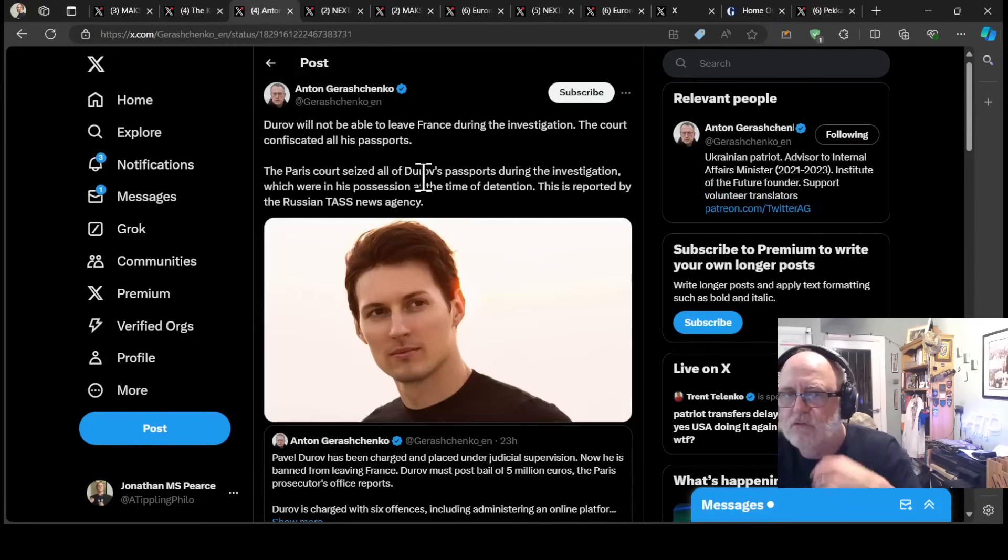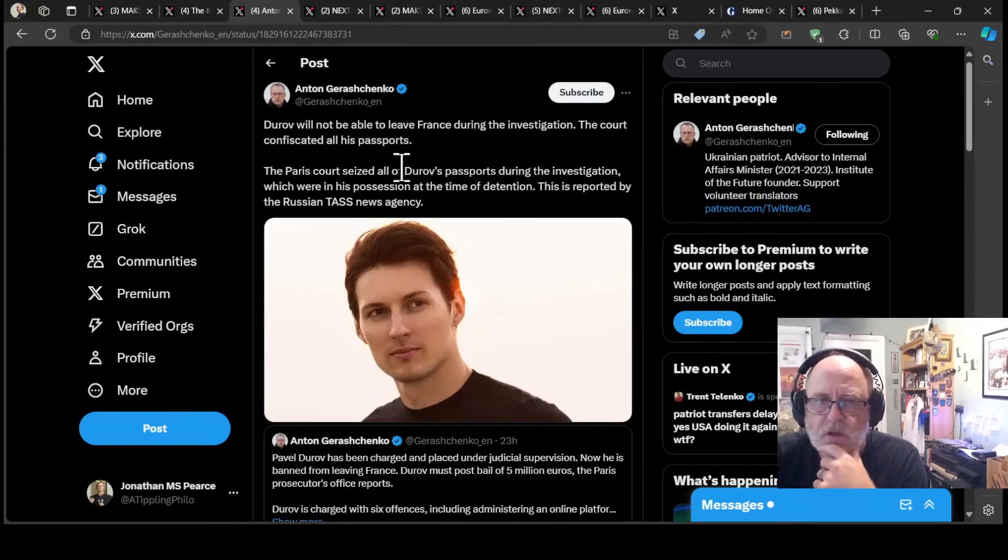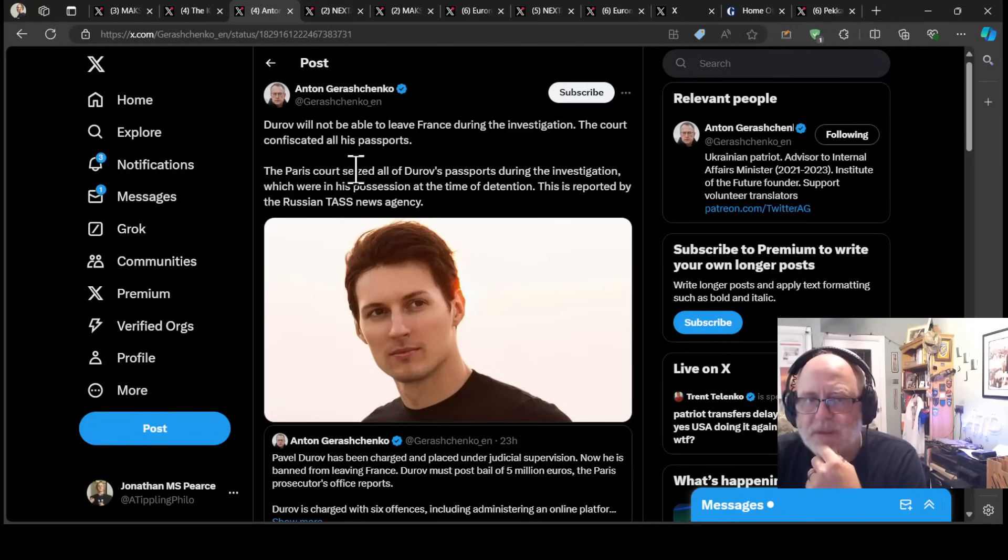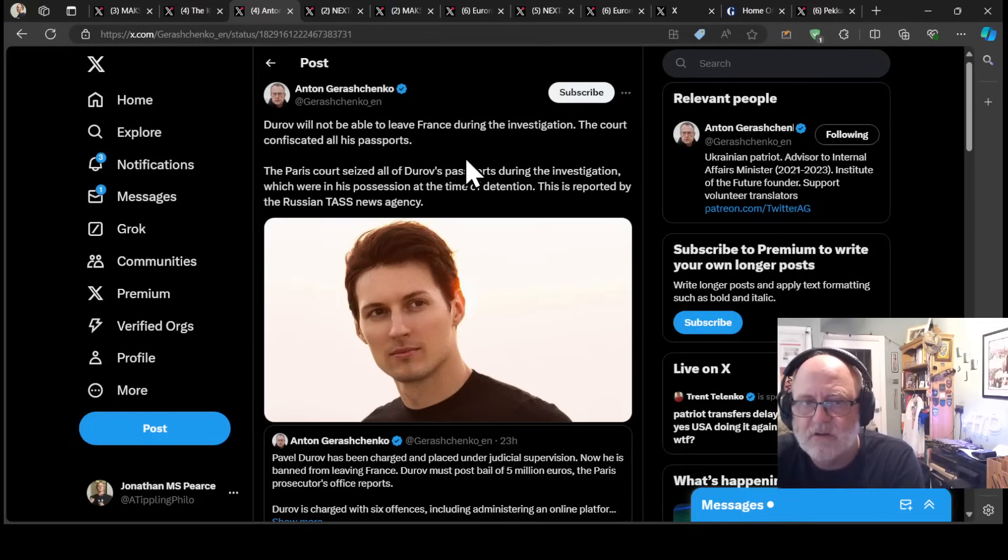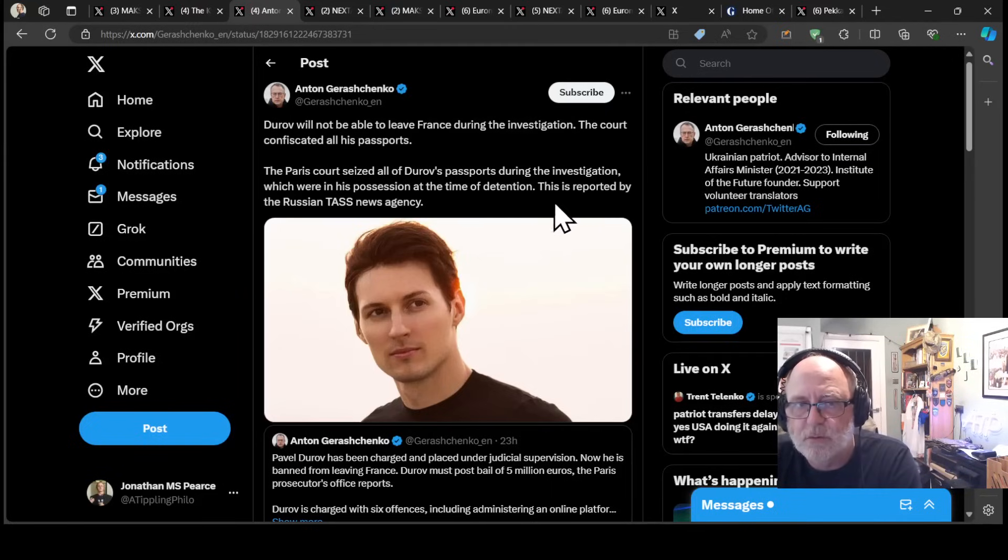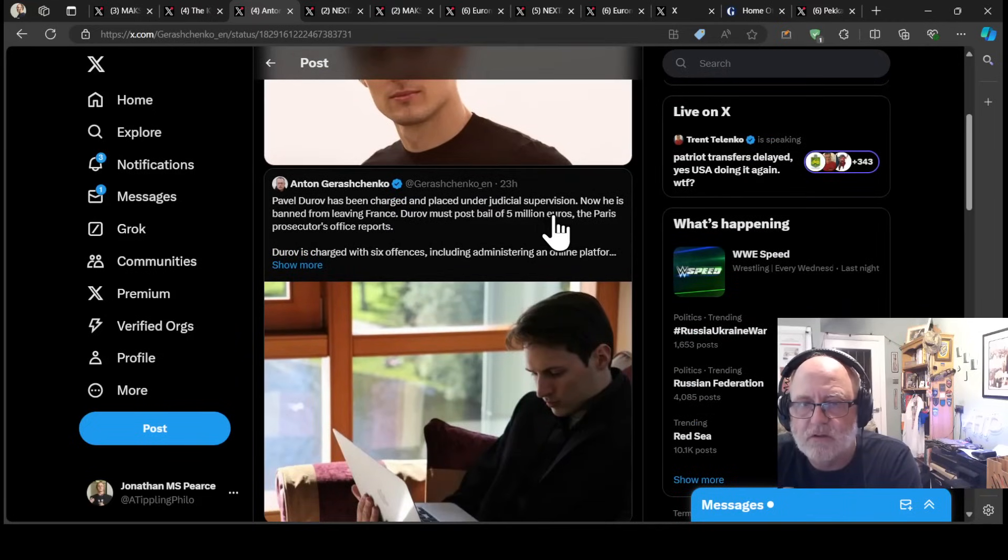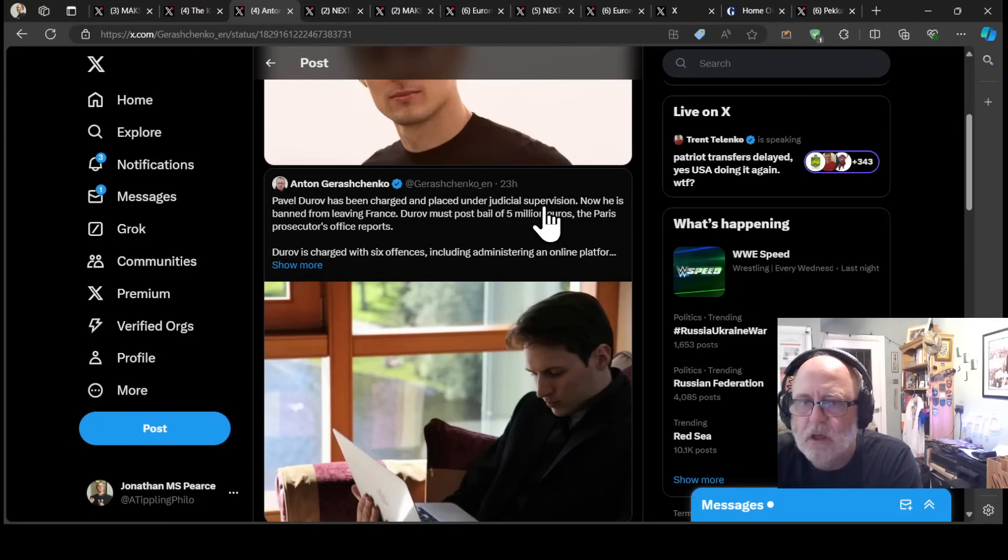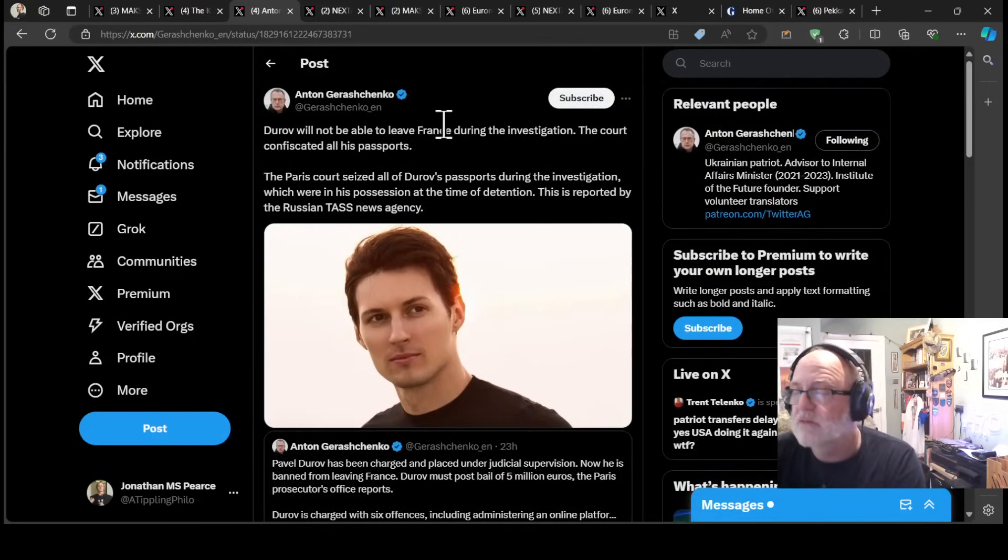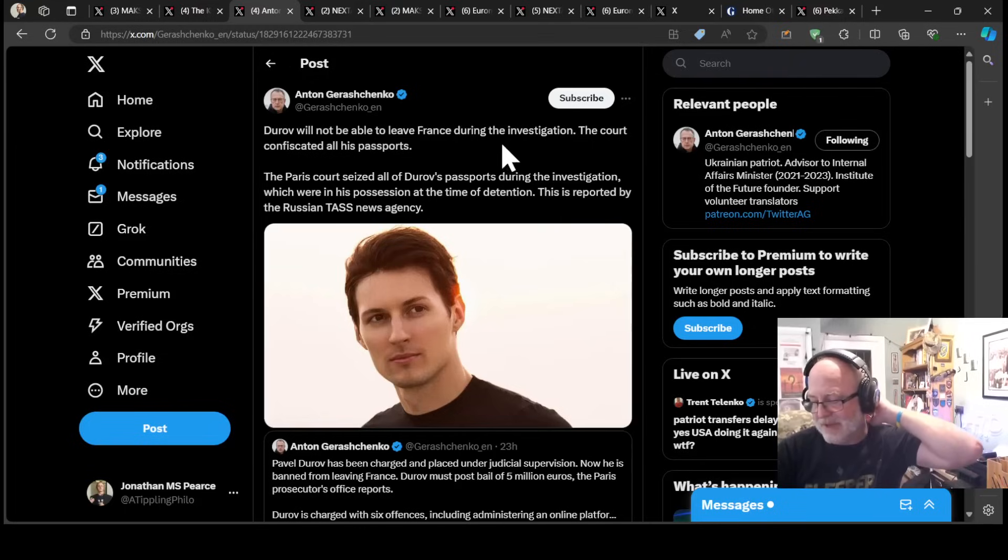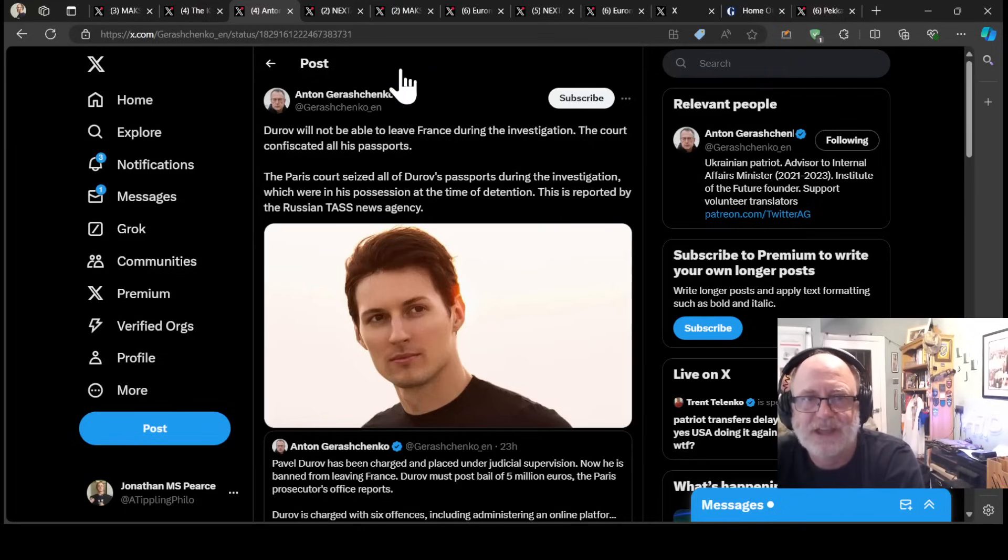While Pavel Durov, the CEO of Telegram with a French citizenship, but Russian, Durov will not be able to leave France during the investigation into him. The court has confiscated all of his passports. The Paris court seized his passports during the investigation. He's being charged, placed under judicial supervision, although he's been let free, but he's still under investigation and obviously can't go anywhere.